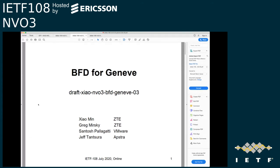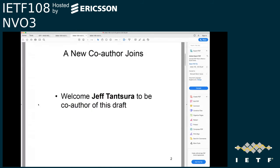Hello everyone, it's Shaman here. This presentation is on BFD for Geneve. I presented the 01 version of this draft at IETF 106; this time I'm presenting the 03 version. Since last time, a new co-author has joined — welcome Jeff Tazura as author of this draft.